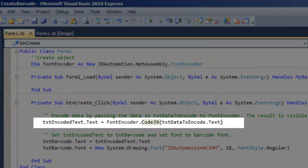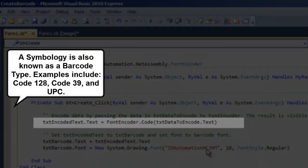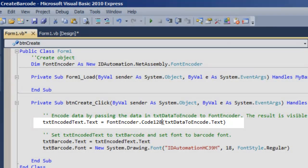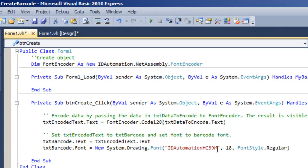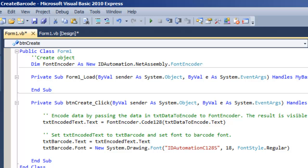Return to the code and modify the font encoder symbology to encode data for other barcode types. Let's create a Code128 barcode.